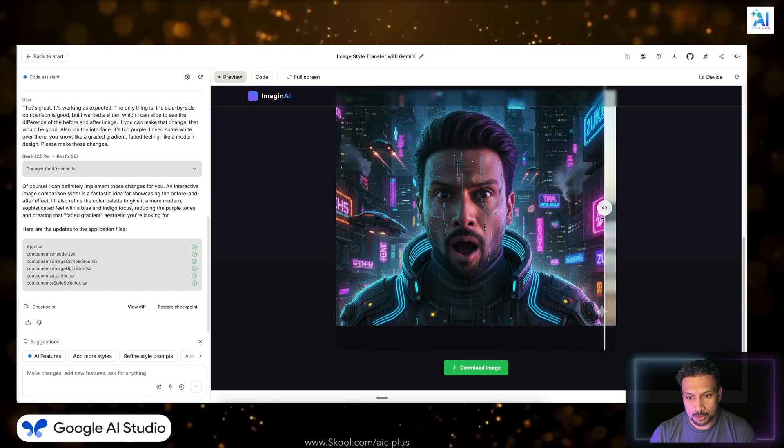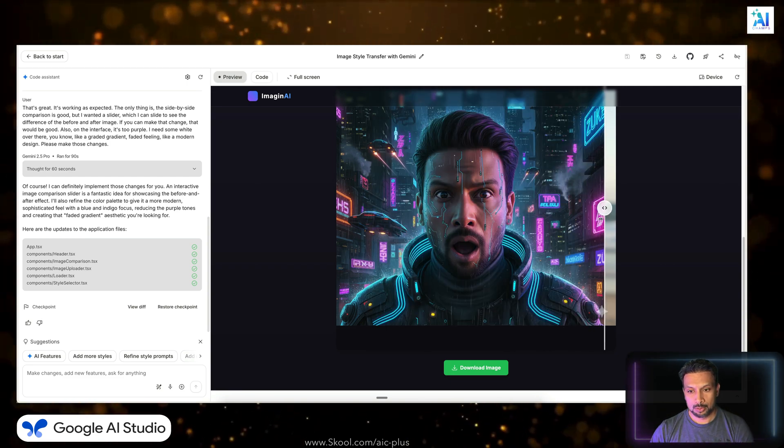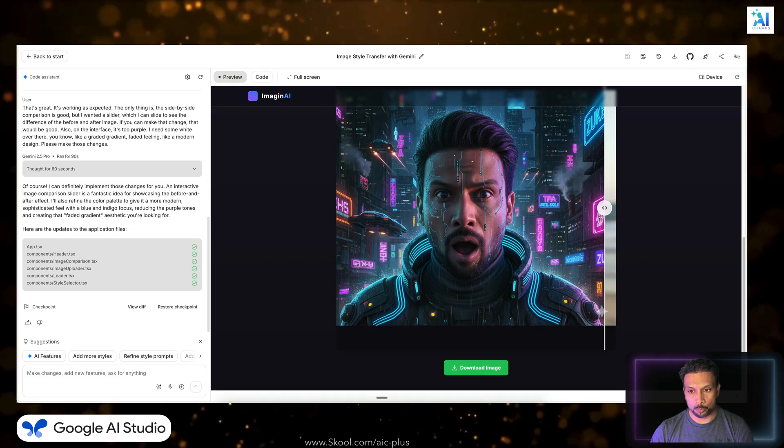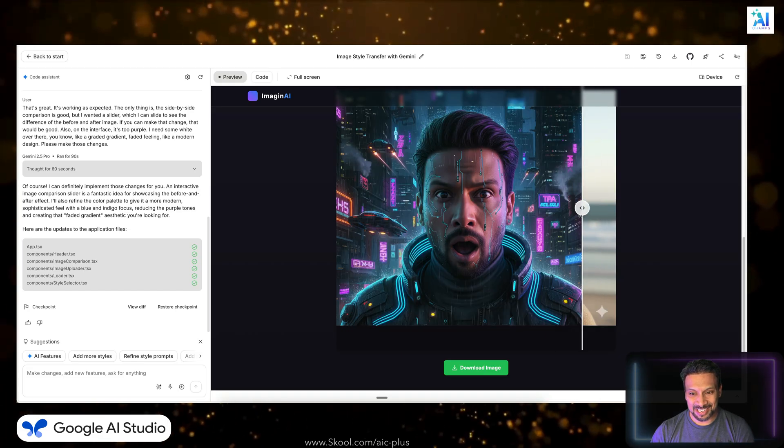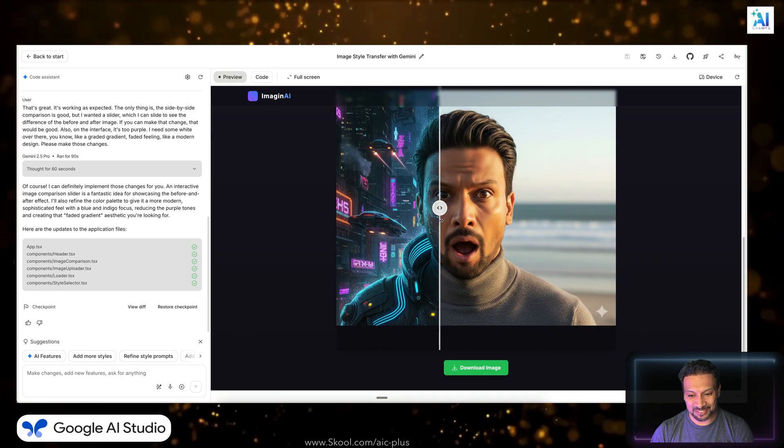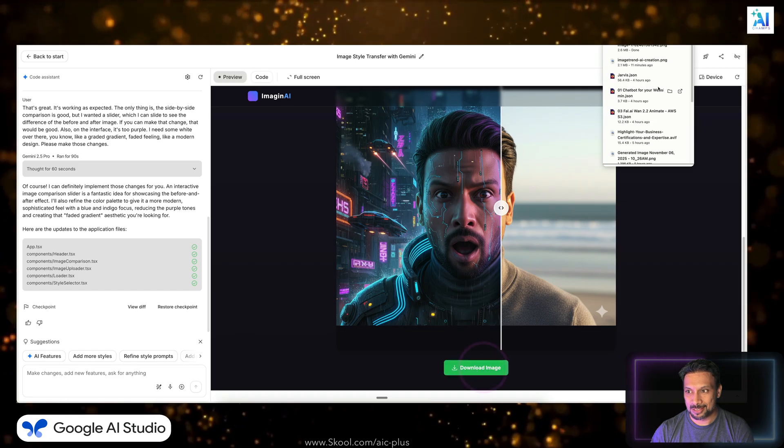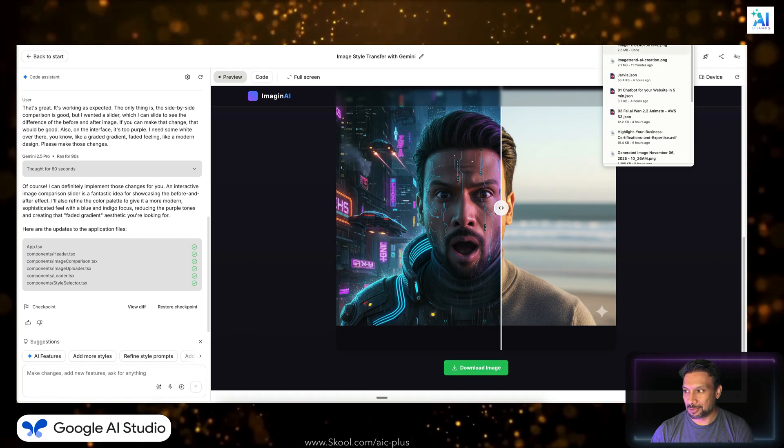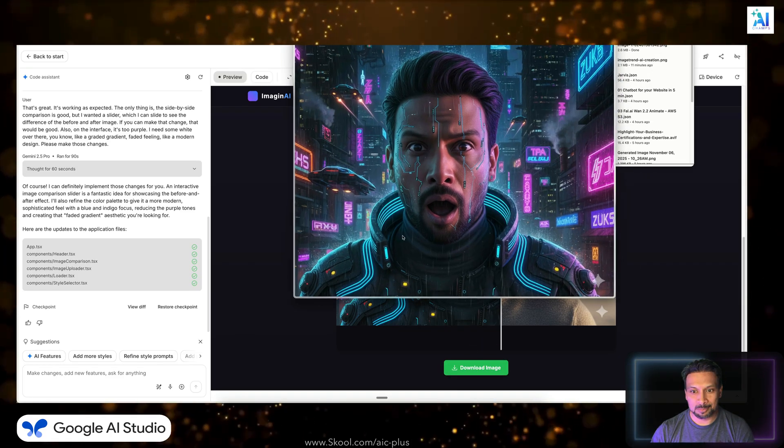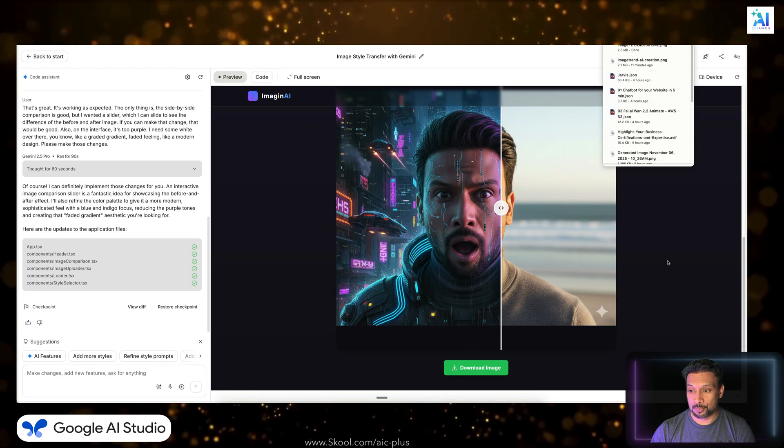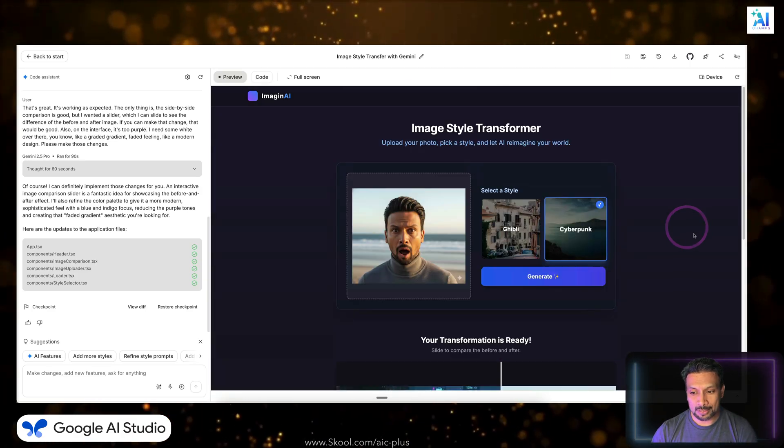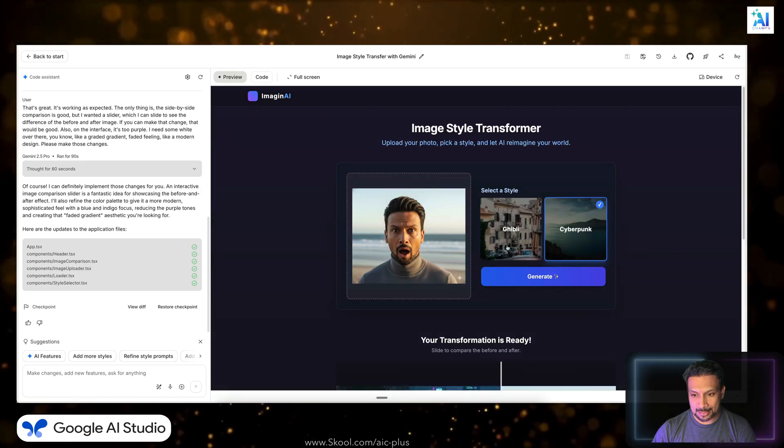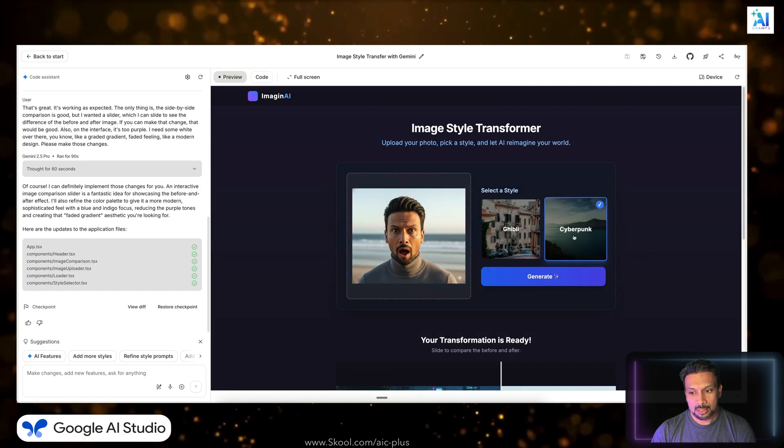Look at the image quality. Mind-blowing. Wow, I really like it, the cyberpunk imaging. And I like this slider as well. And we can download the image. If we download the image, we can definitely see it. It's in my downloads folder, beautiful.